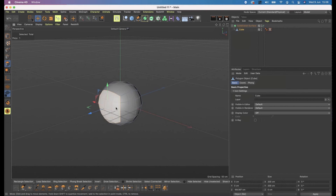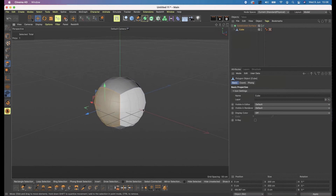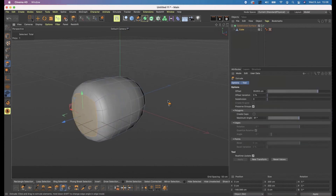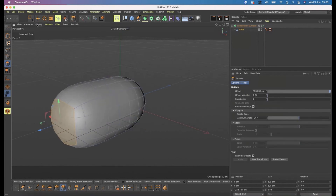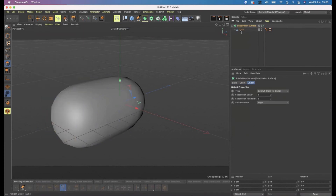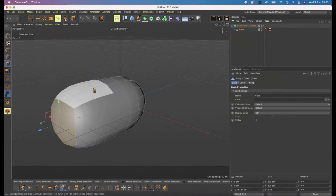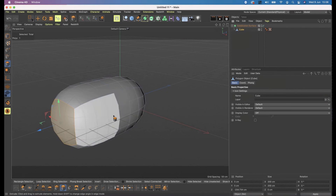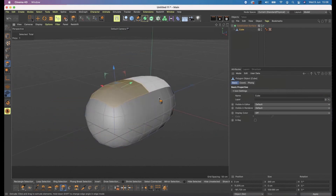When you're extruding in the subdivision surface, your cage has a faint blue line. Anna's asking: how do you see that cage? That faint blue line should normally be there. Make sure you have Gouraud Shading Lines enabled in your display, select your cube, and those lines will be there.